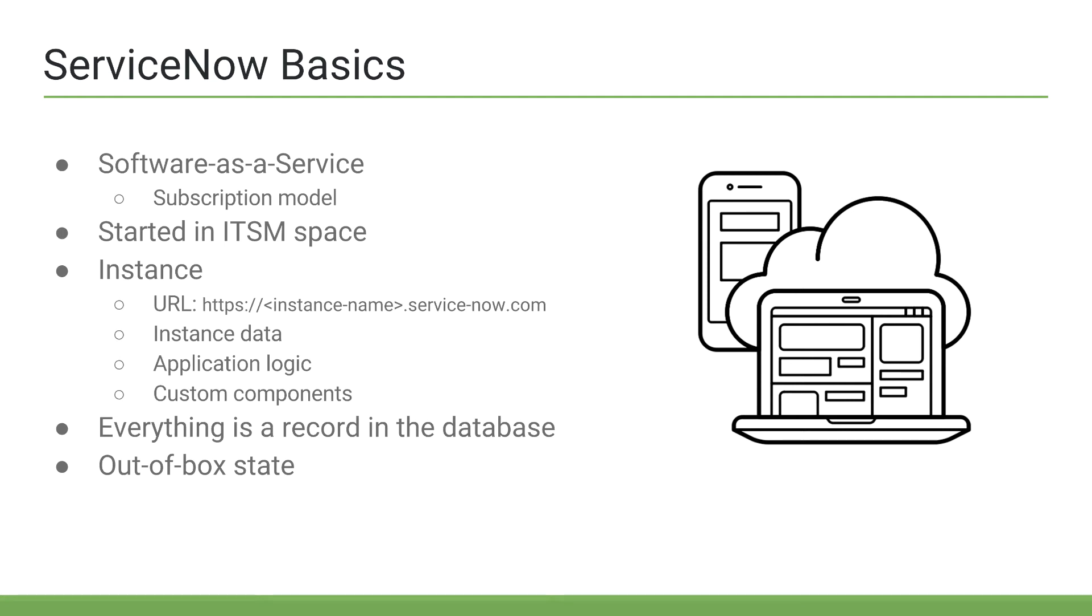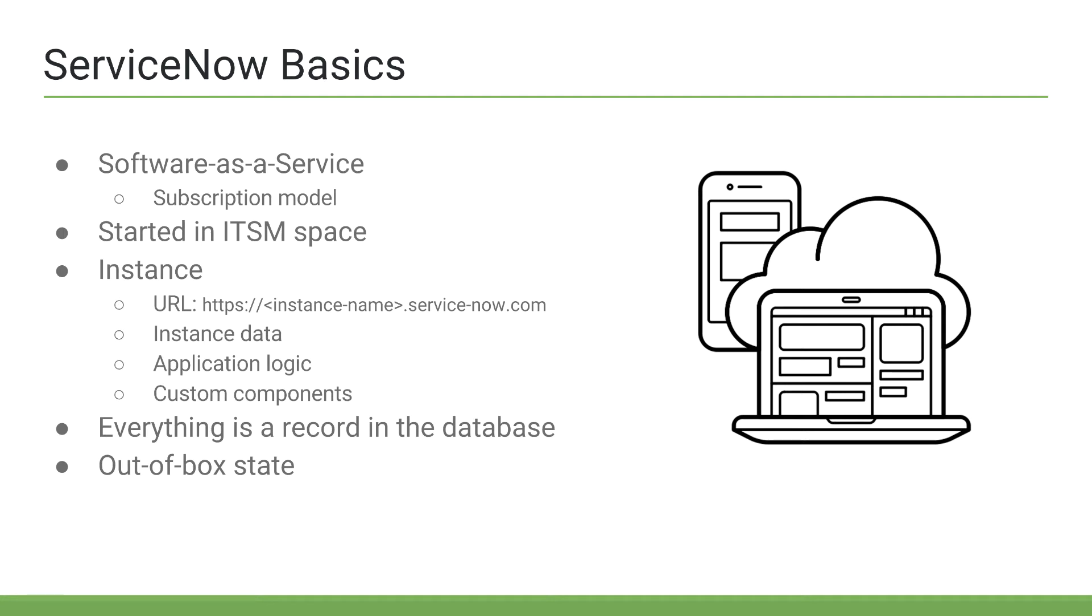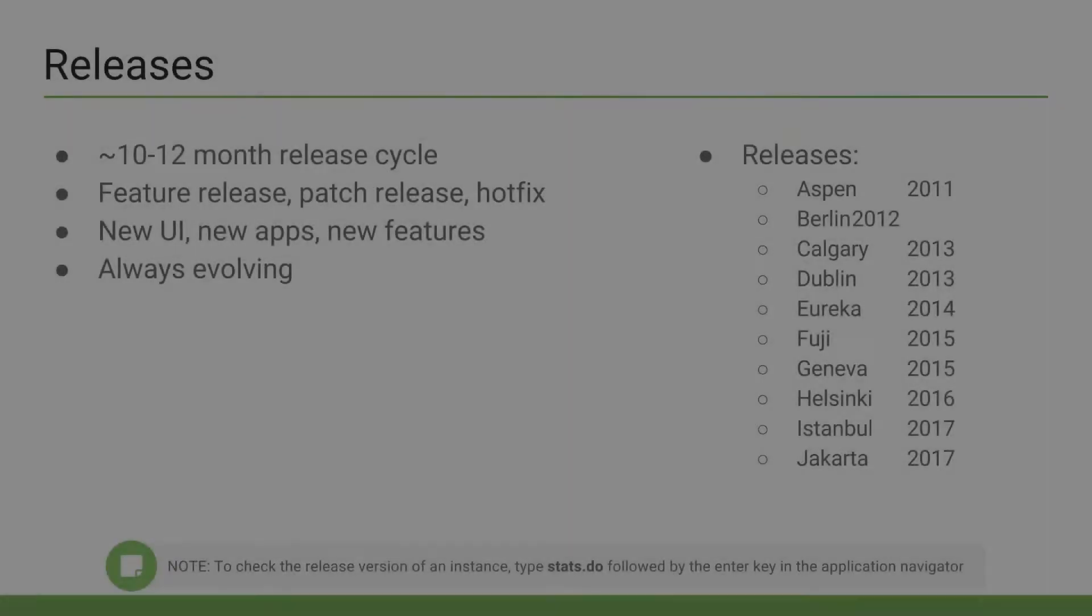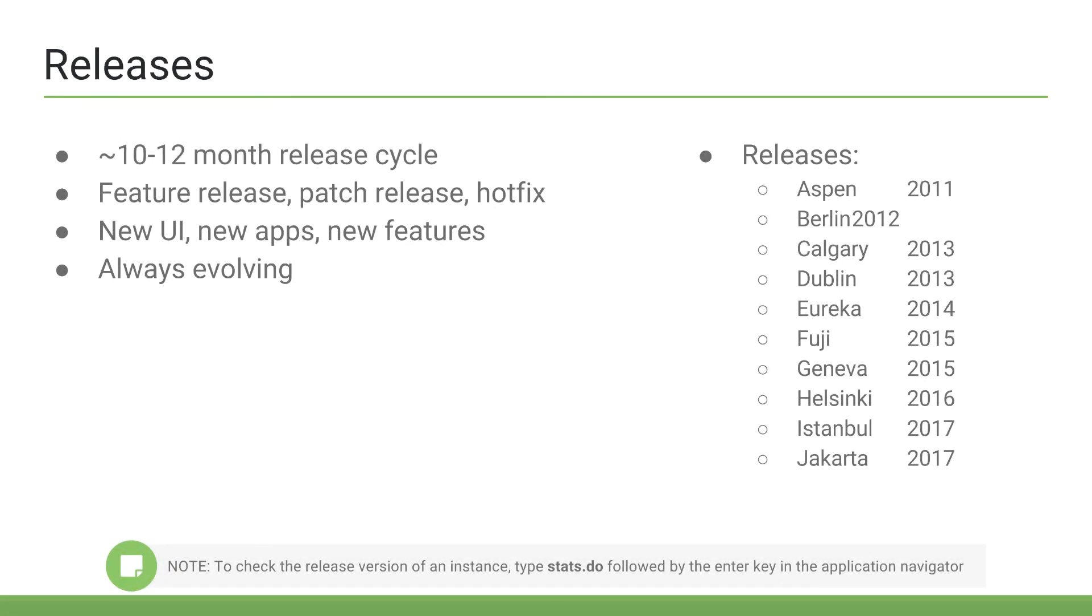I've seen this time and time again, where a customer's complex configurations and customizations come back later, only to bite them in the butt, when they look to upgrade or use new tools or applications, like the new Service Portal. So, while you, the developer, is capable of creating some very complex customizations and really changing ServiceNow to do anything you want, it's not always recommended.